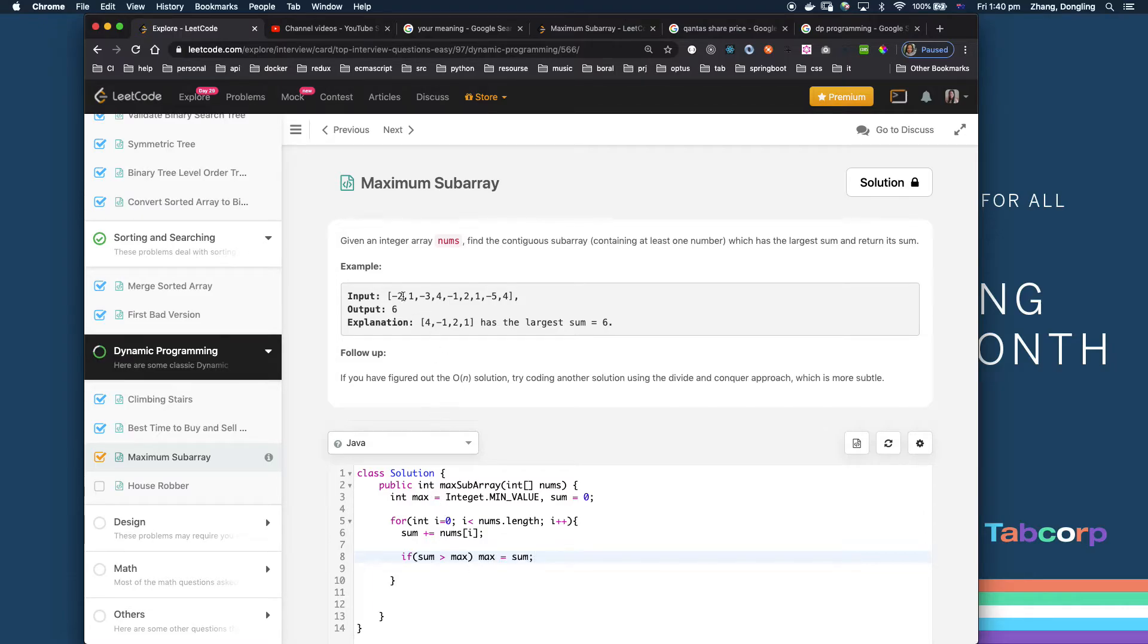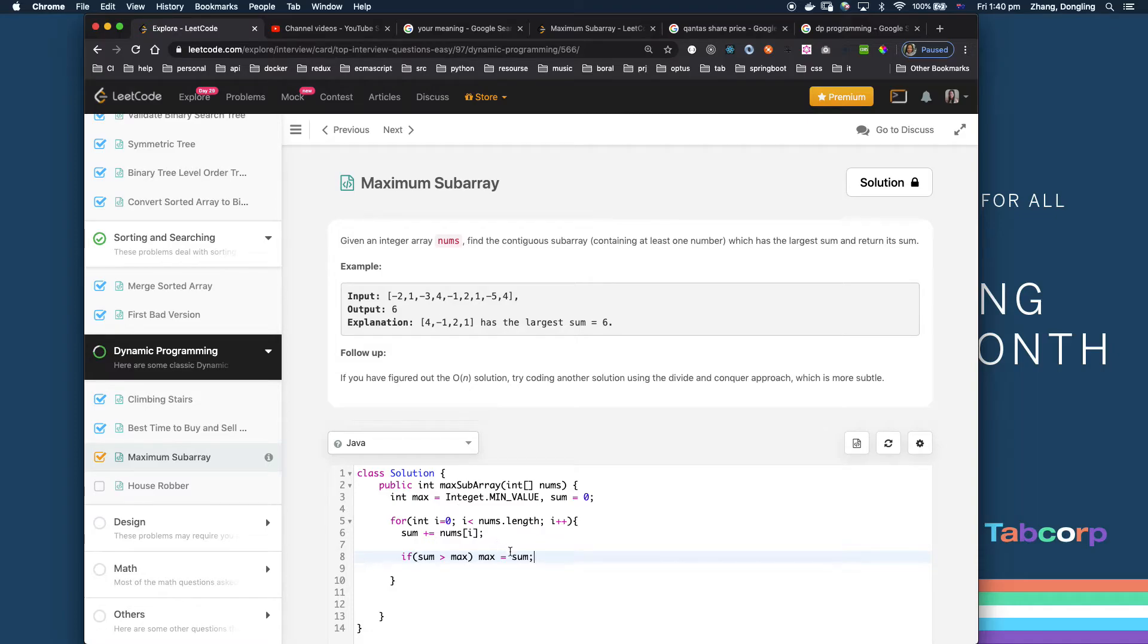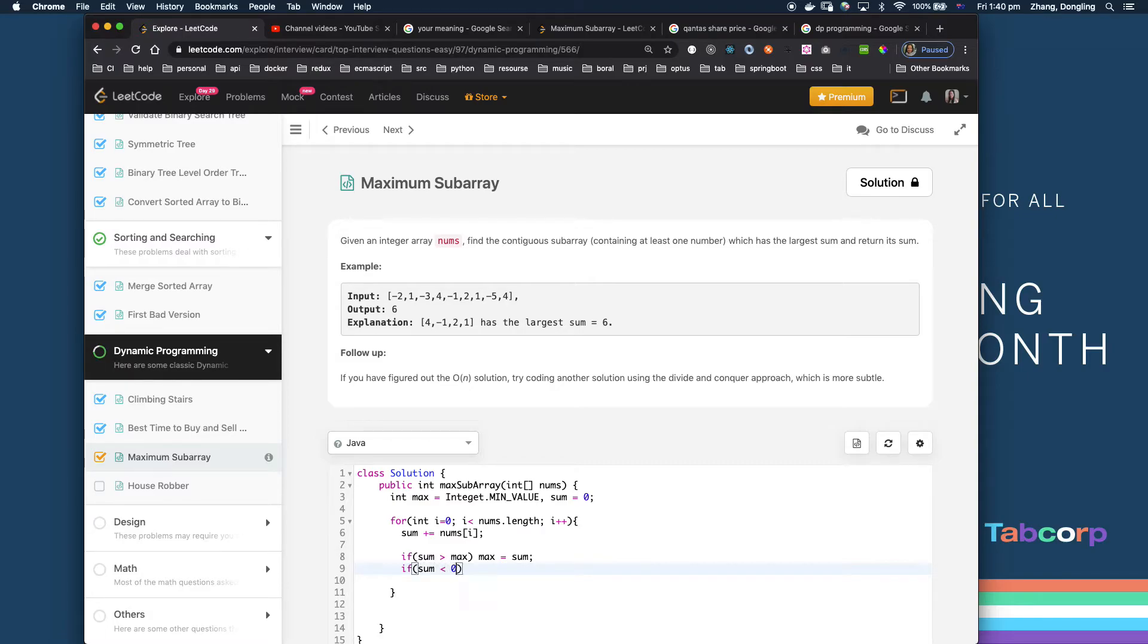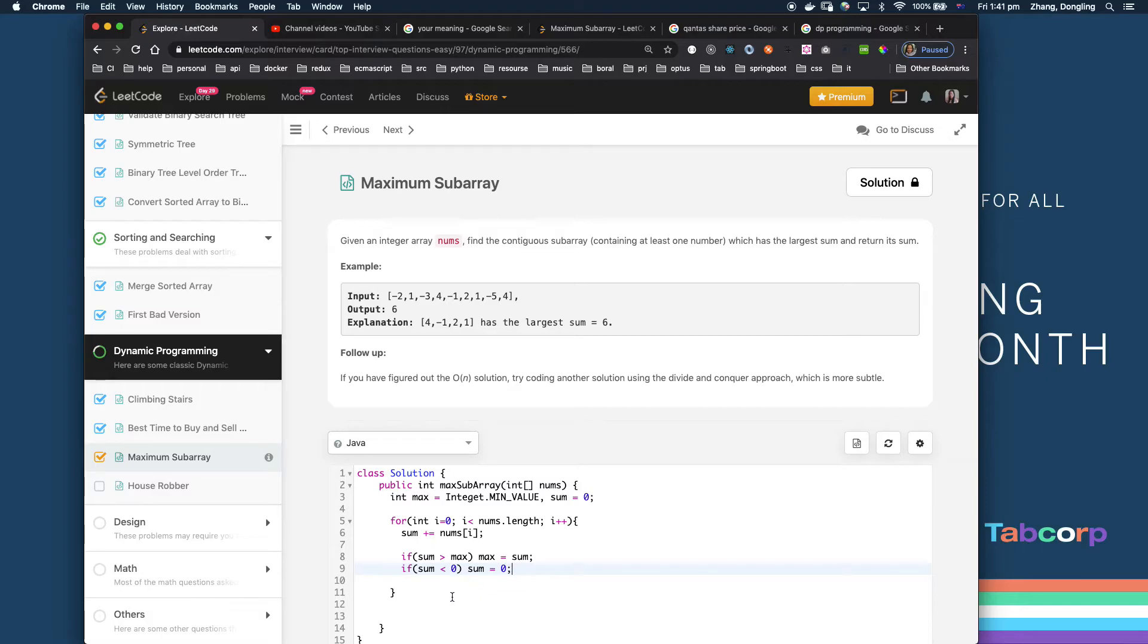I'm also going to update the sum. If sum is smaller than zero, I'll change the sum back to zero. Otherwise, once your loop finishes, you will get the biggest sum.